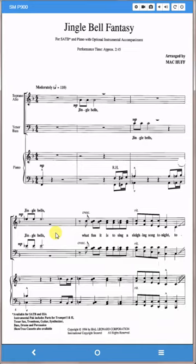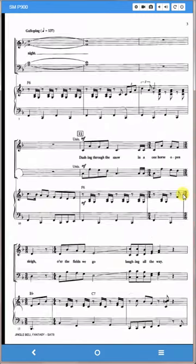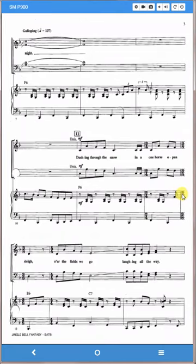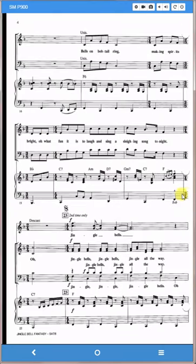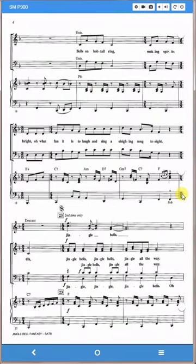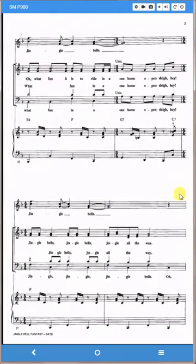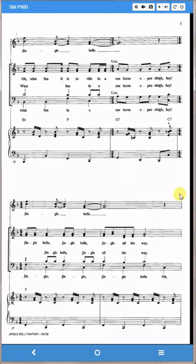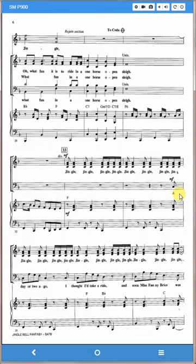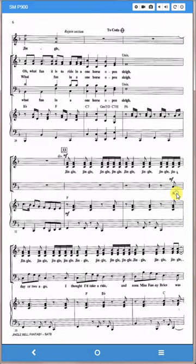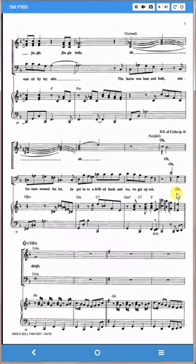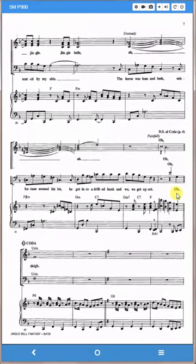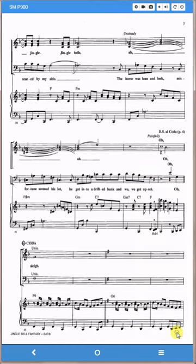Go to your song list or your set list and open the song that you want to work on by tapping or clicking on it. Then go to the first place that a repeat begins. In this case, we'll go to page seven where you can see DS al Coda, which goes back to page four.